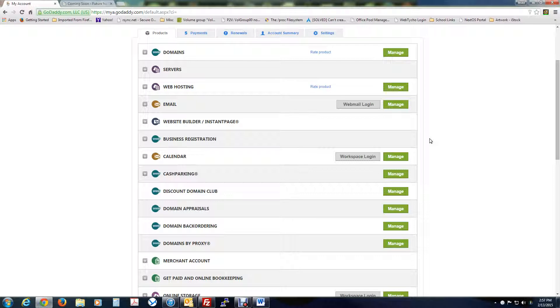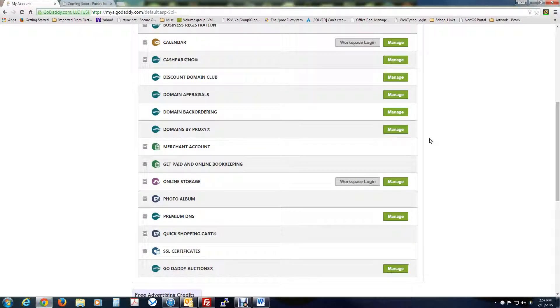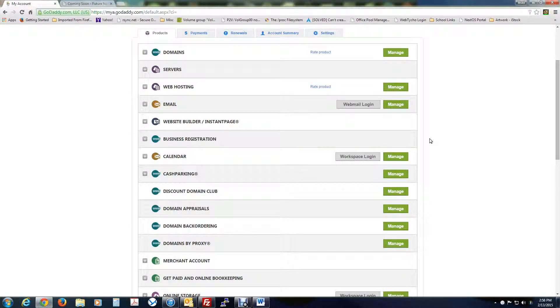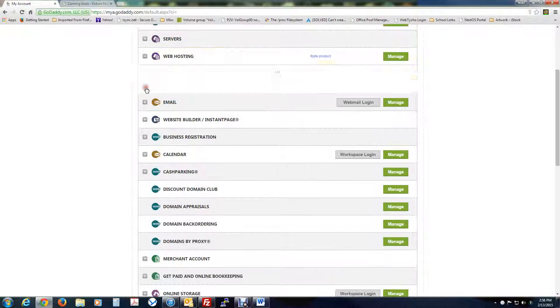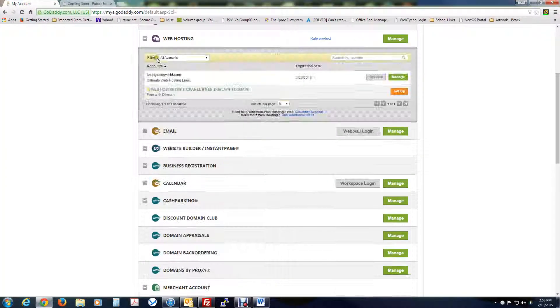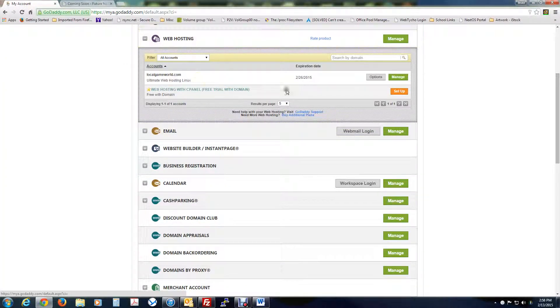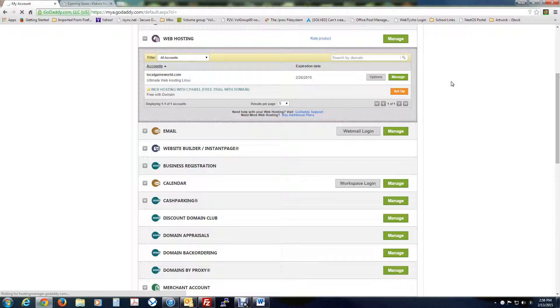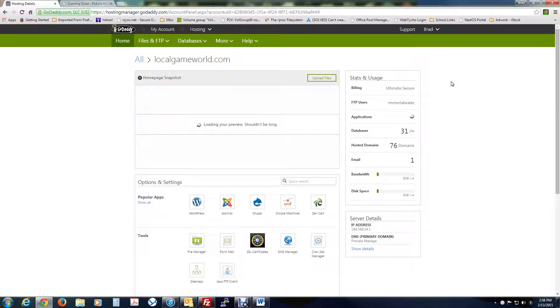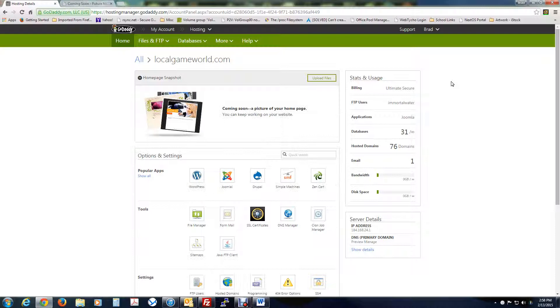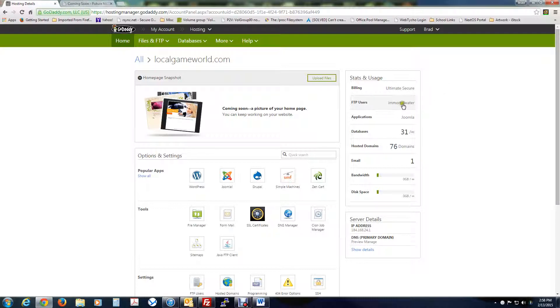First thing we're going to do is log into your GoDaddy account and go to your web hosting and go to manage. Now here, we're going to need to get some information on this page. The first thing we're going to need to do is get our username, which in this case would be Immortal Water, and then your IP address, the server's IP address, which you can find right here.